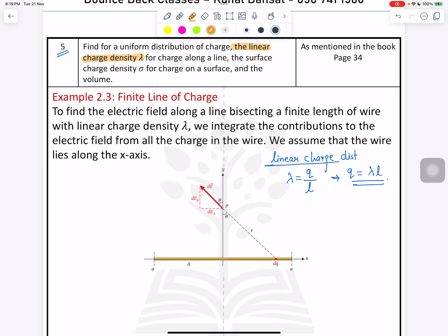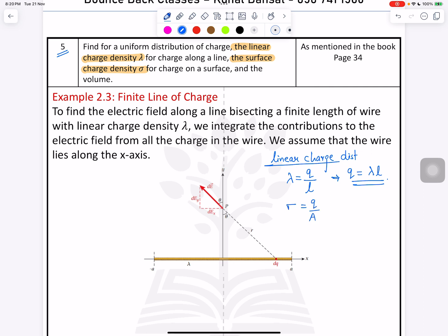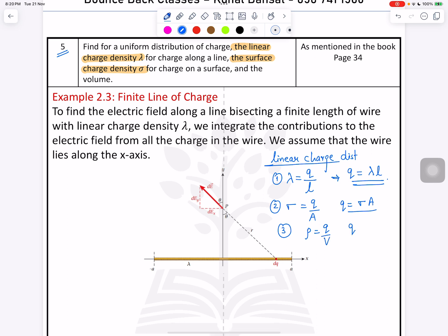The second part: surface charge density, denoted sigma, is charge divided by area. So Q equals sigma times area. Similarly, the third part is volumetric charge density rho, which equals charge divided by volume, so Q equals rho times V.